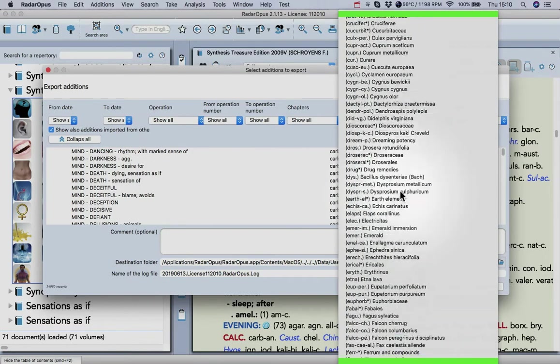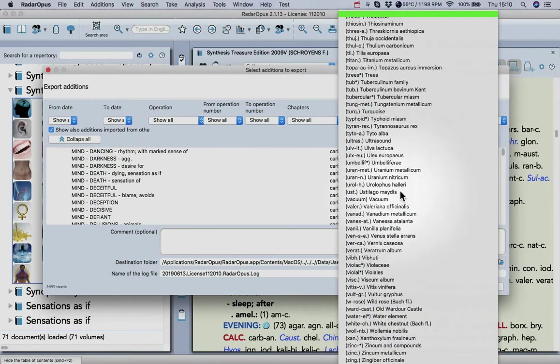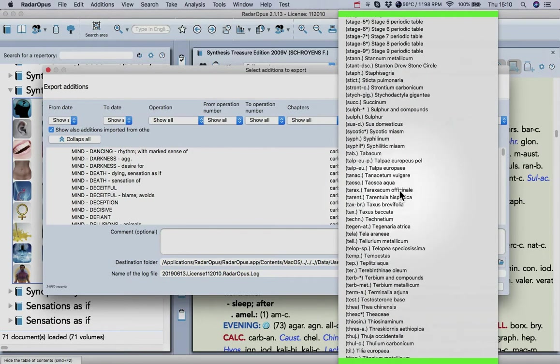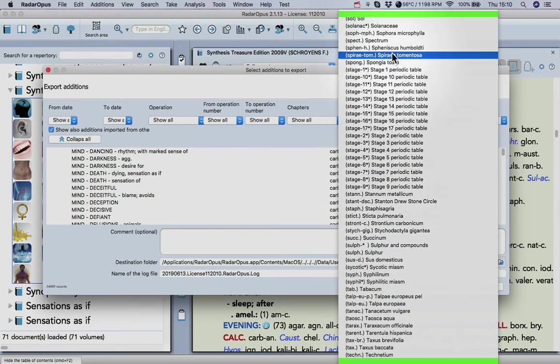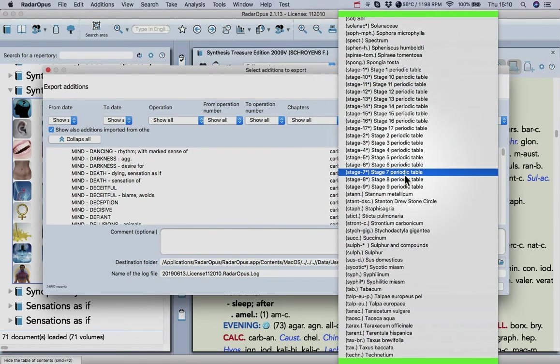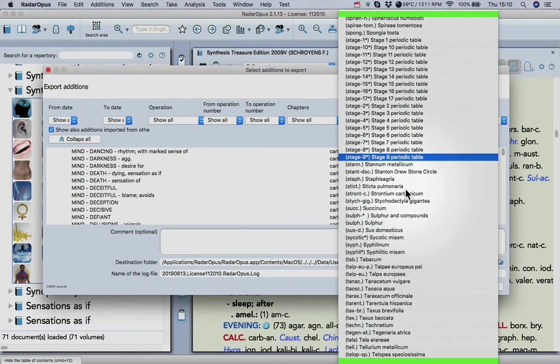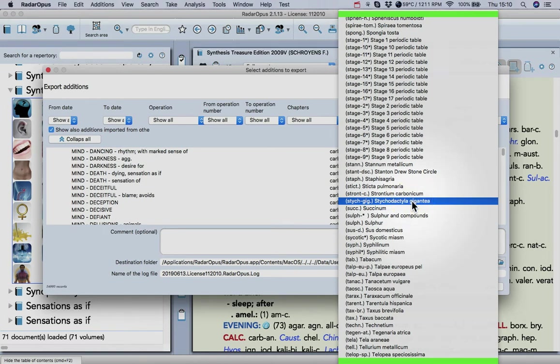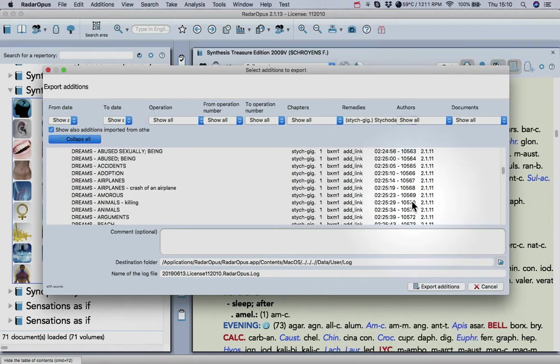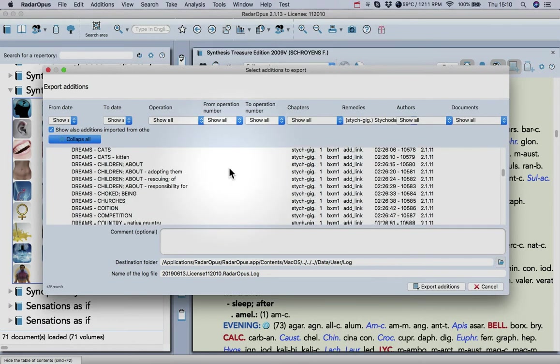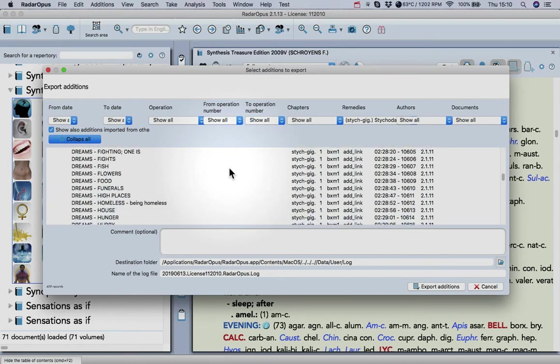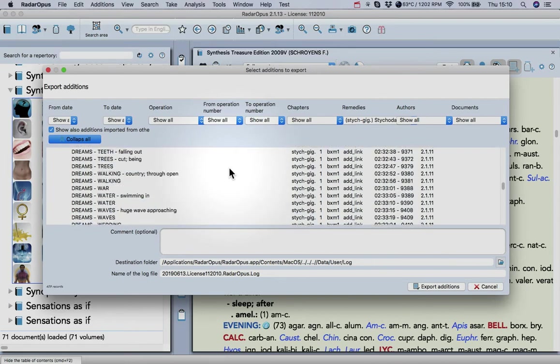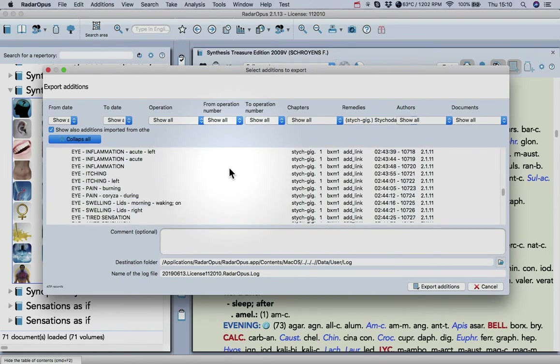If we scroll down and choose a remedy to export, let's try this one here. This is a sea anemone proving, and you can see all of the editions are here.